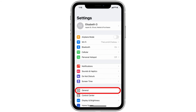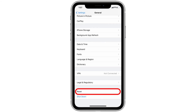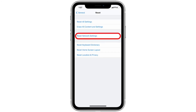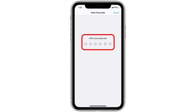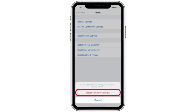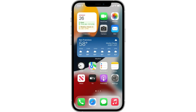The next step is go to Settings again, then click on General, then click on Reset. Now click on 'Reset Network Settings' — you won't lose any data. Just enter your iPhone passcode and reset the network settings. After this, your hotspot should be working.